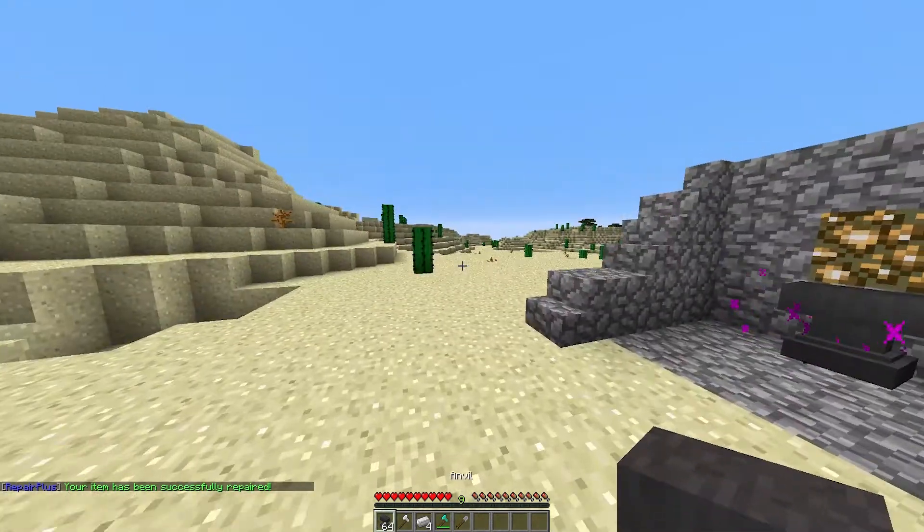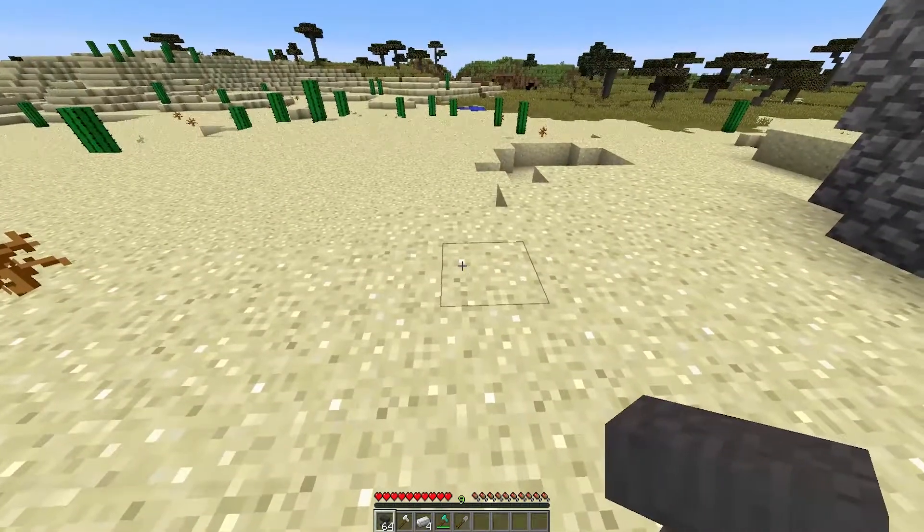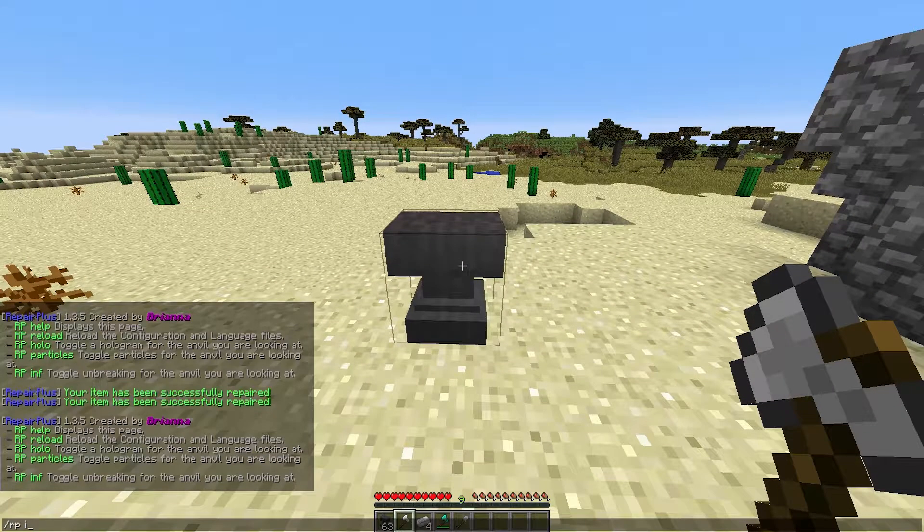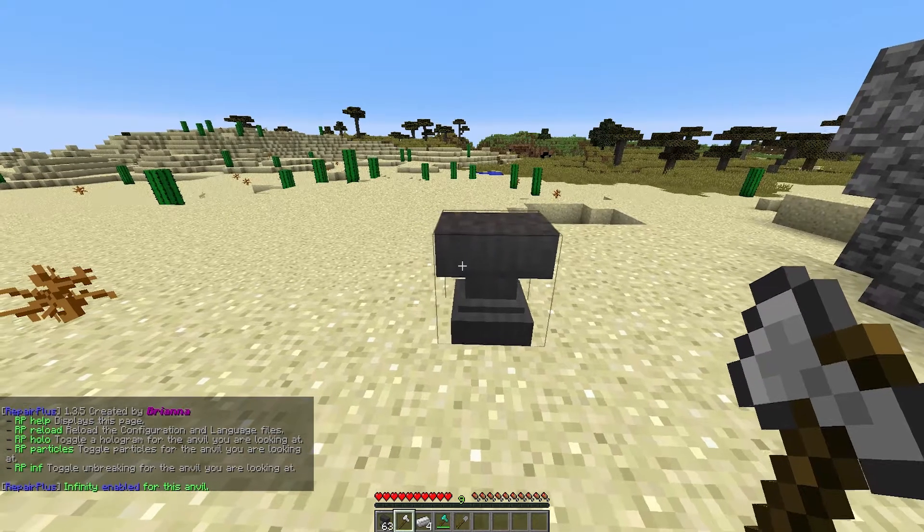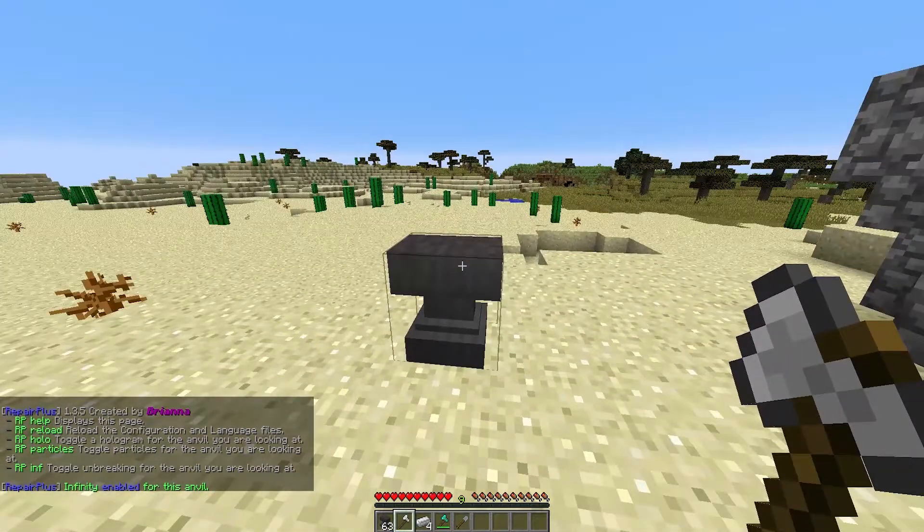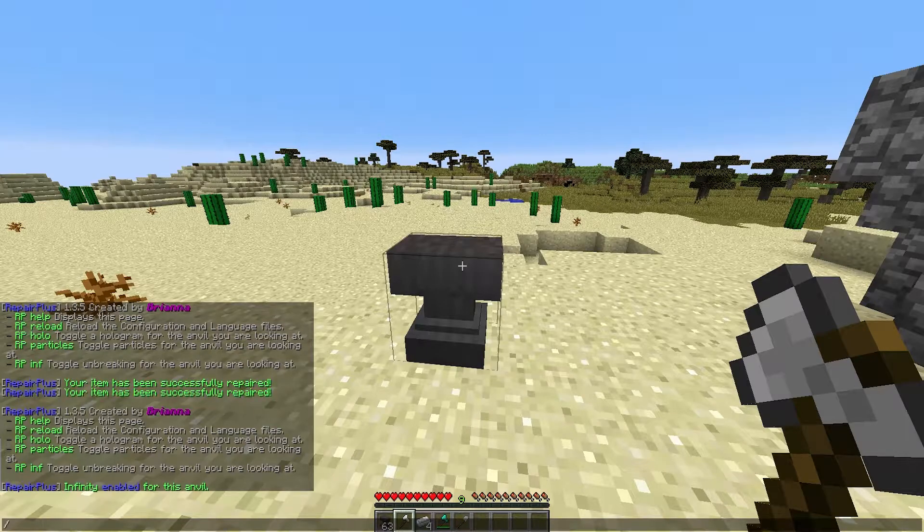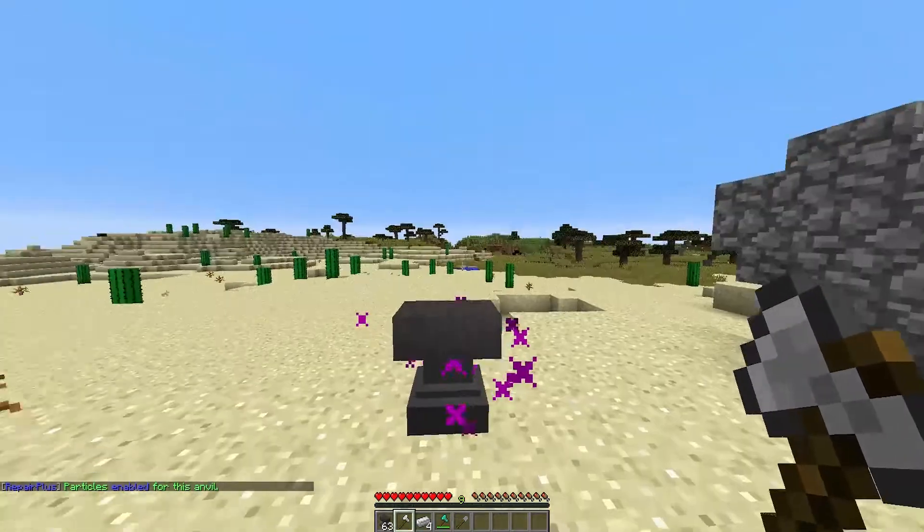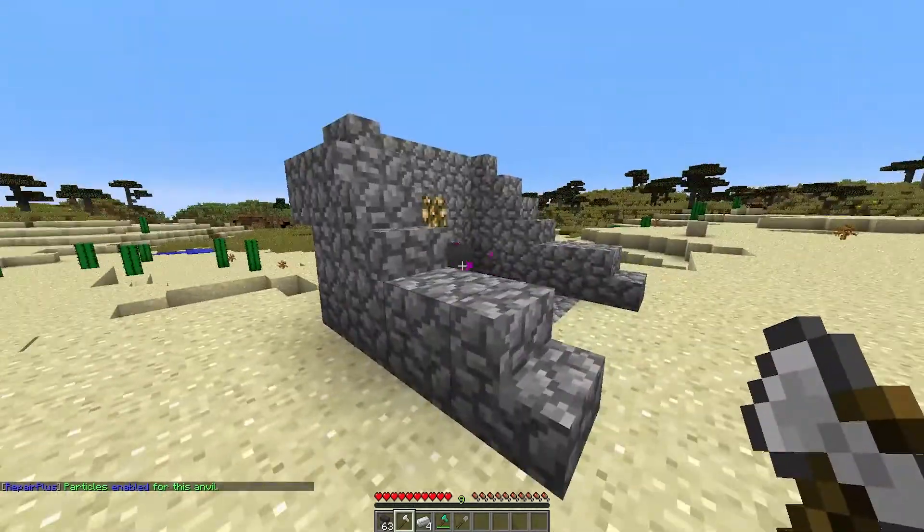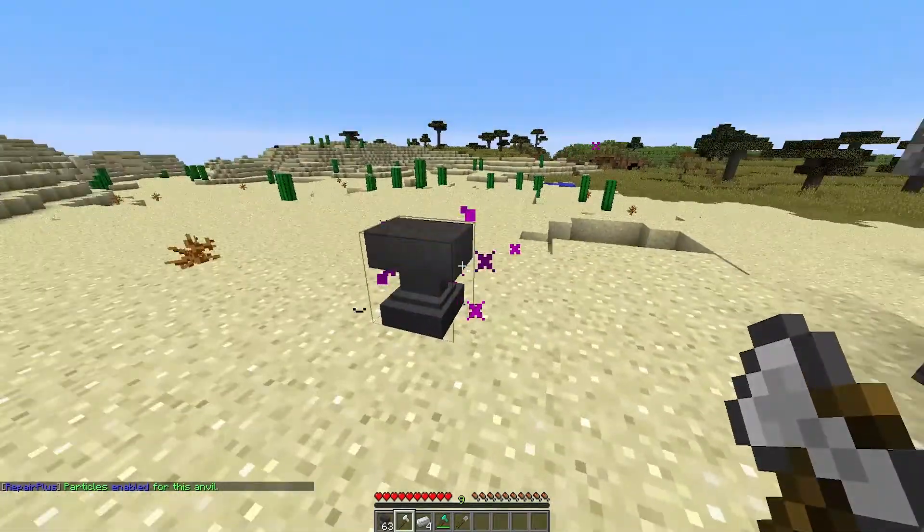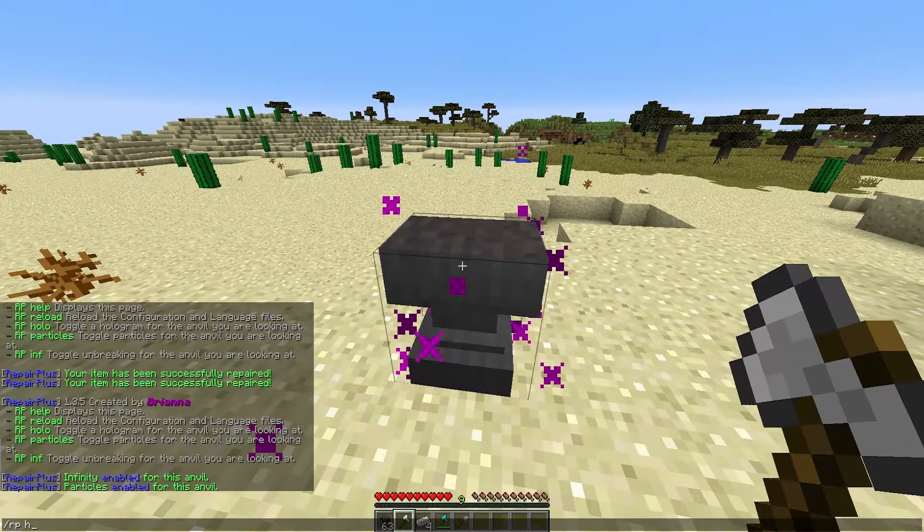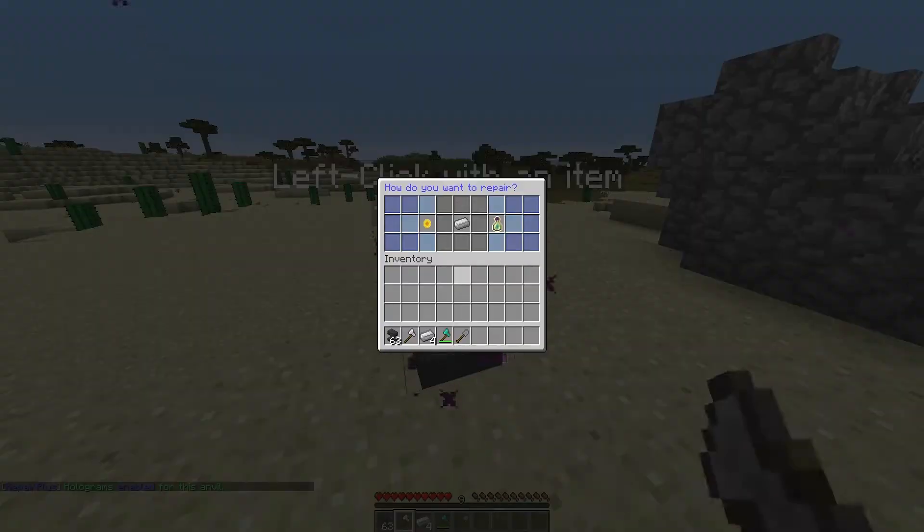The way you can edit this is pop down an anvil and then do forward slash RP and then inf. What this will do is enable infinity for the anvil so it doesn't break which is fantastic. You can do forward slash RP particles and this will give some cool particles coming from it so players know that it's a special anvil, and then you can do forward slash RP hollow which will tell players how to use it.